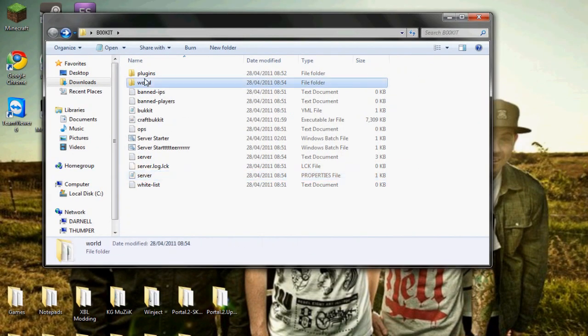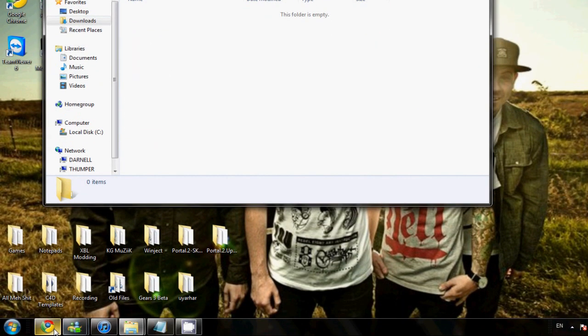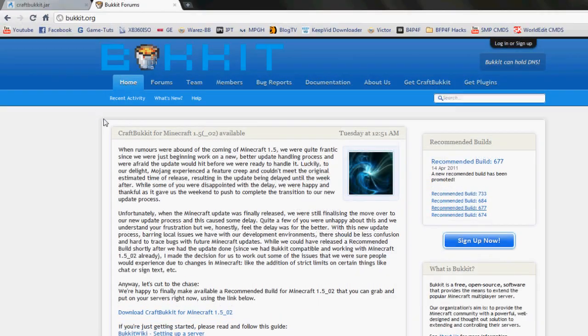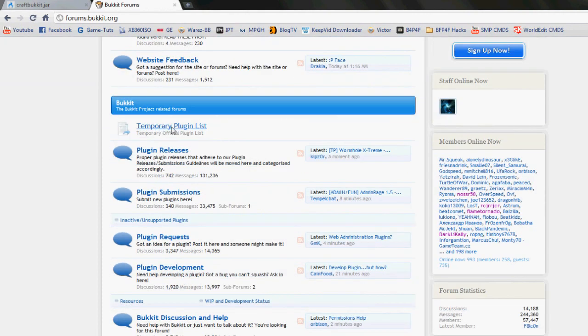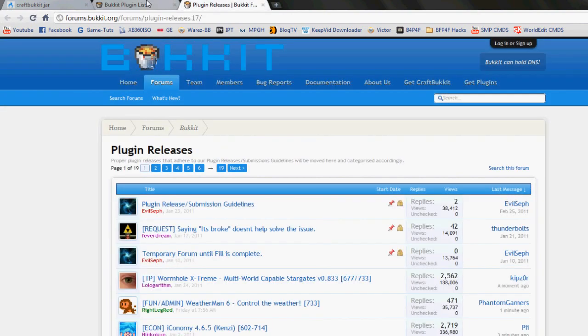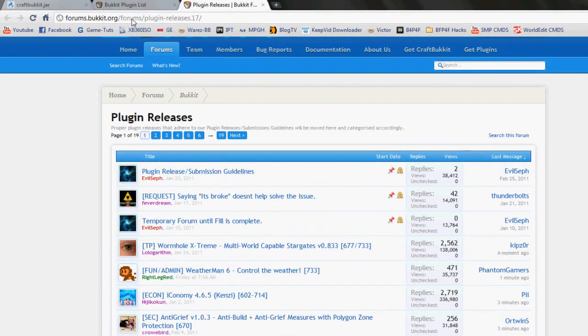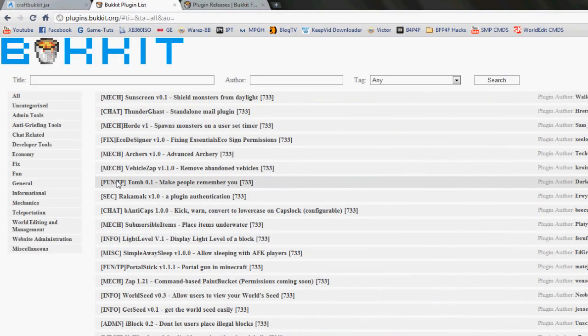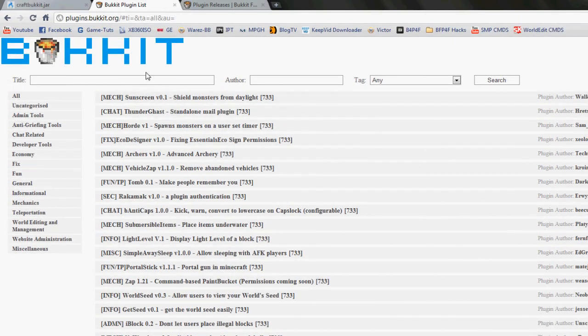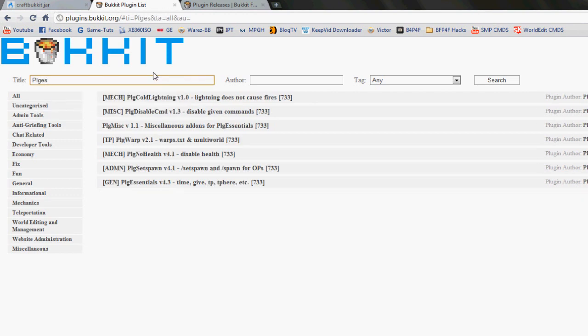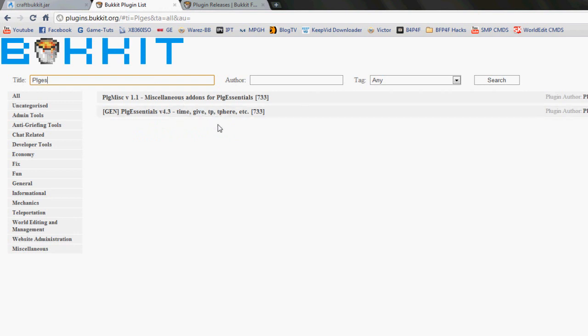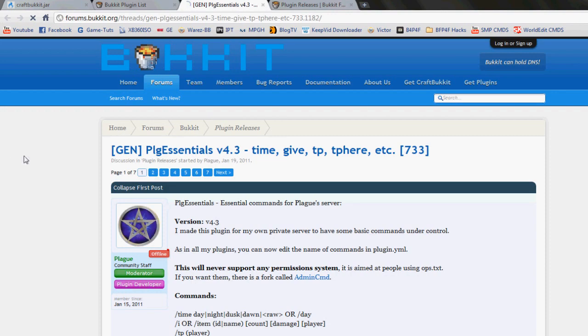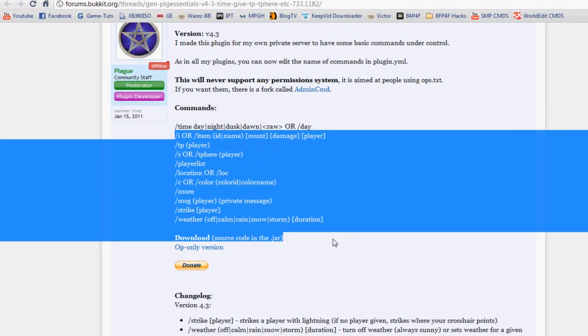So for plugins you're going to go to bukkit.org. Here you click on Forums. You don't have to sign up or anything, just go straight to Forums. Go down to temporary plugin list or you can go to plugin releases. I'm just going to go into plugin list as it's quite easier. Unless you want to look at brand new plugins you go here. So as you can see you have admin tools, anti-griefing tools, chat related - you can see it all.